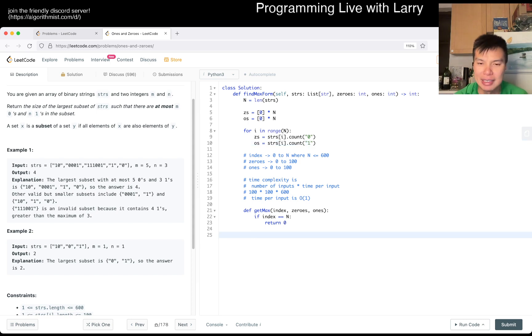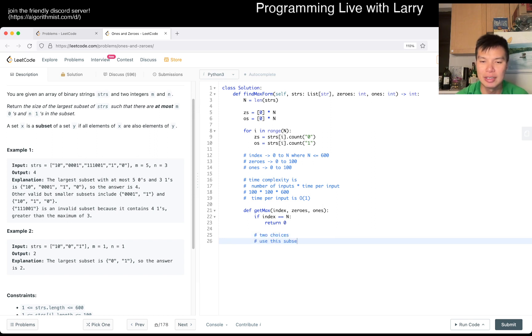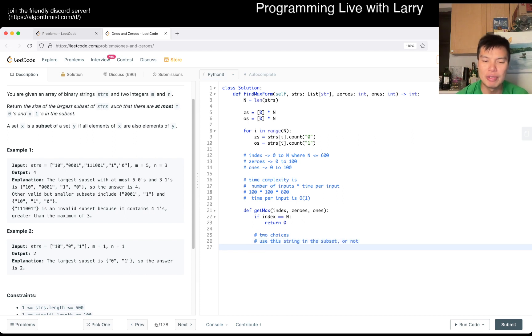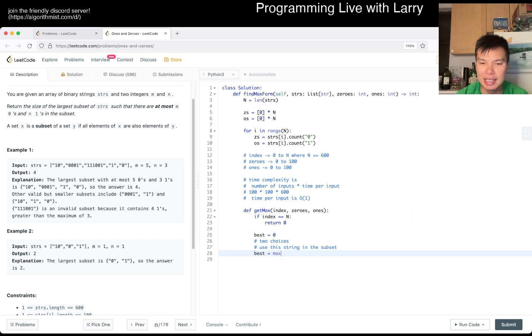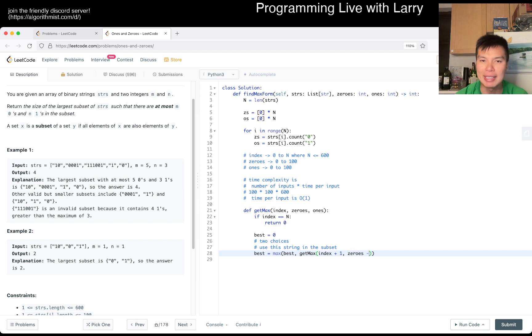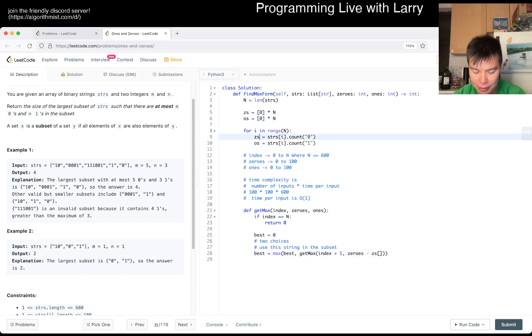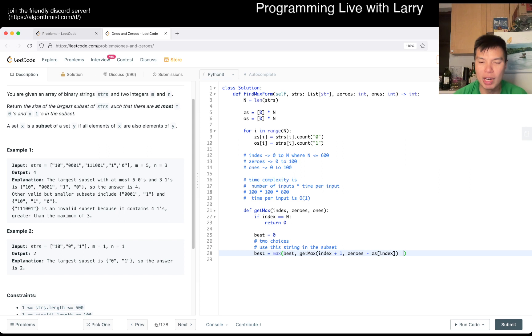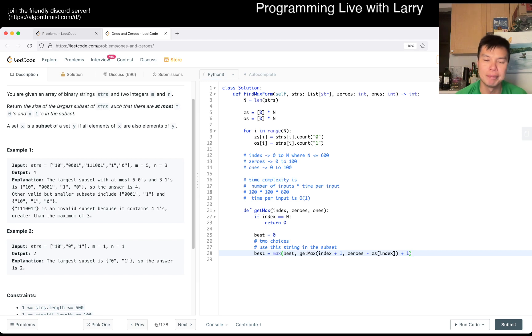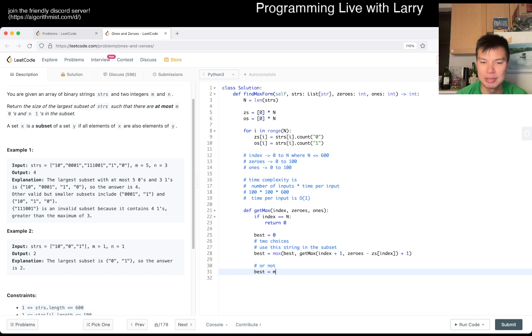And then here now, then the get_max is that we can, two choices. We can either use this string in the subset or not. So if we use it, then let's say best answer equals zero. If we use it, then the best possible answer is going to get_max of index plus one, we move on to the next index, and then zeros minus z. So index, and then plus one for using the string, or not, which is just going on to the next index.